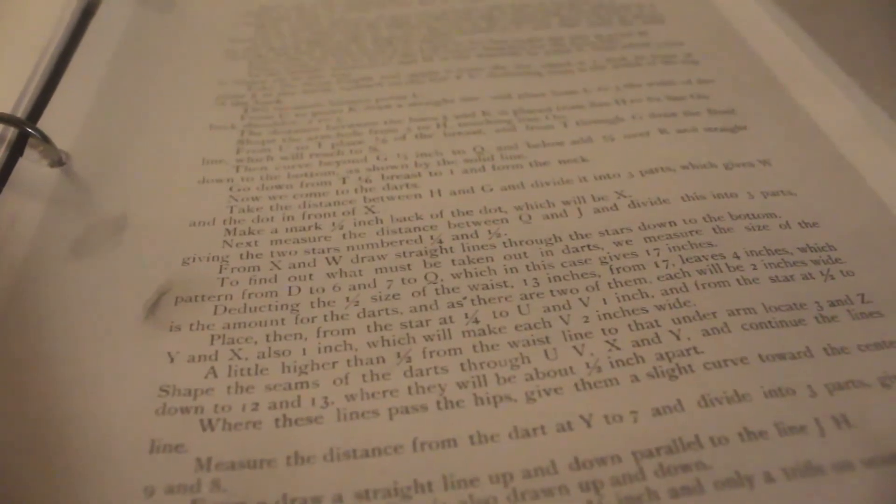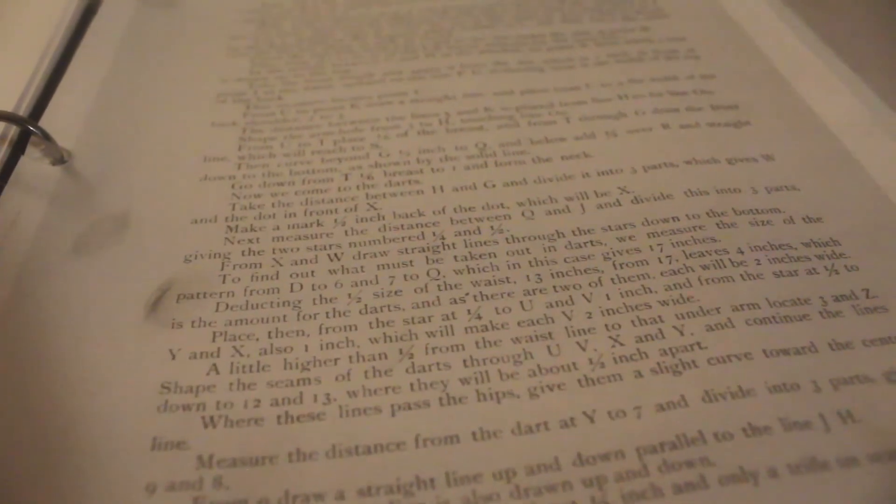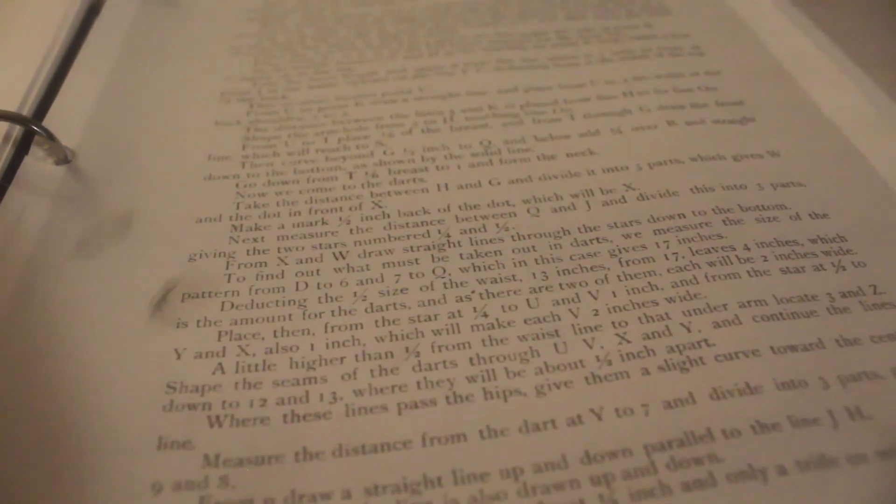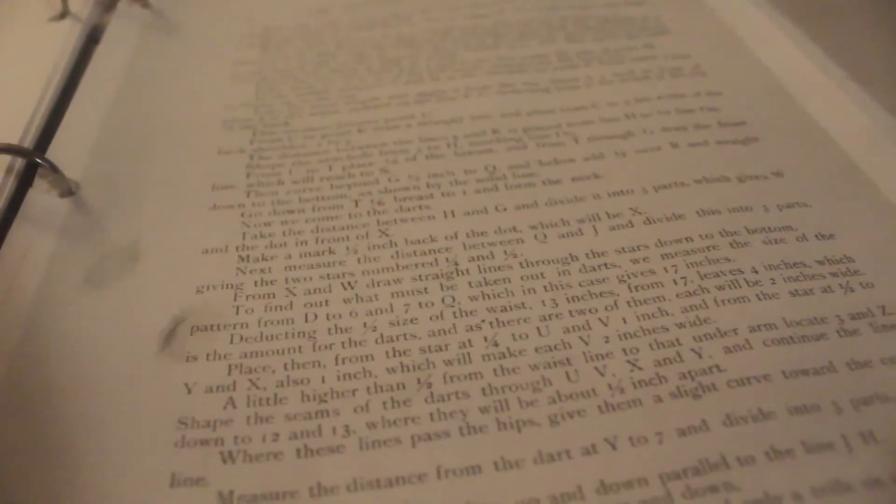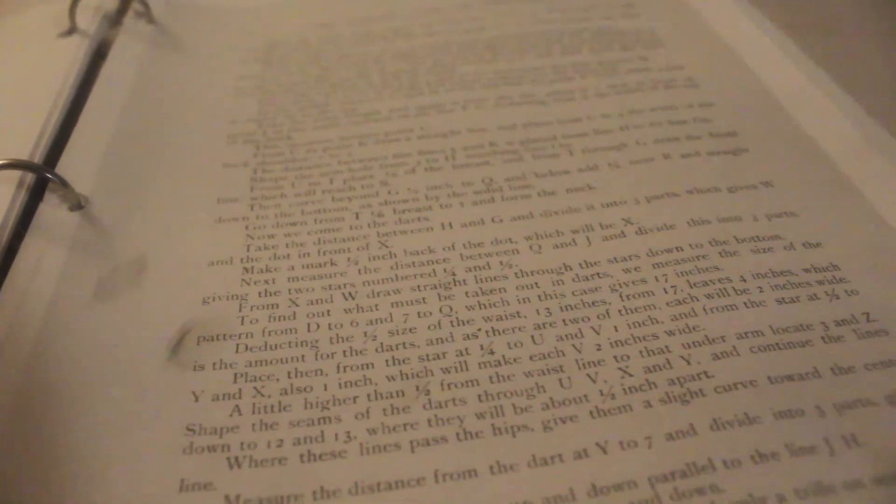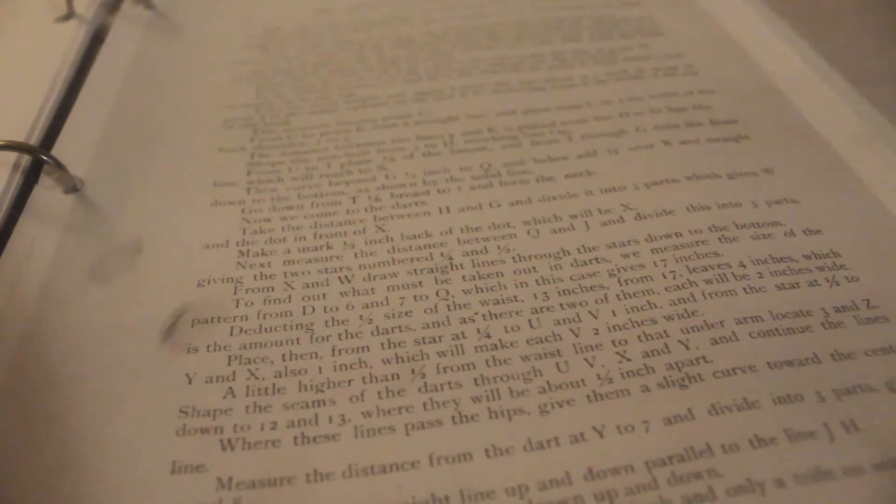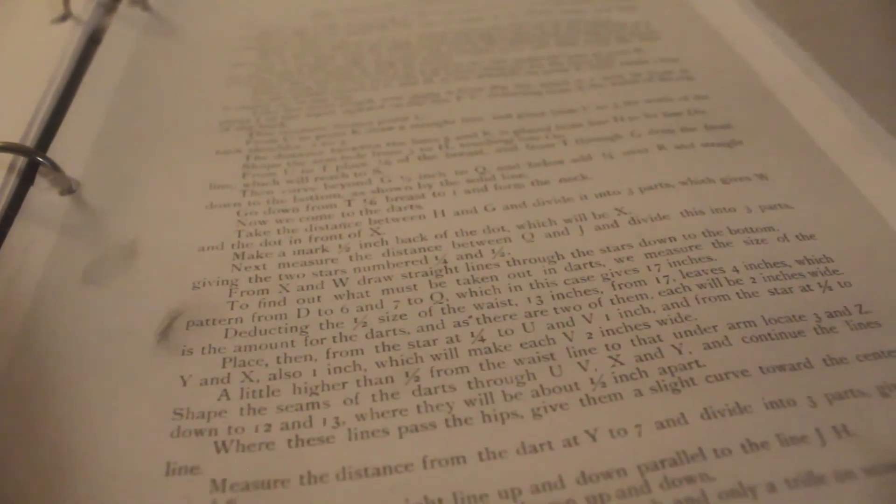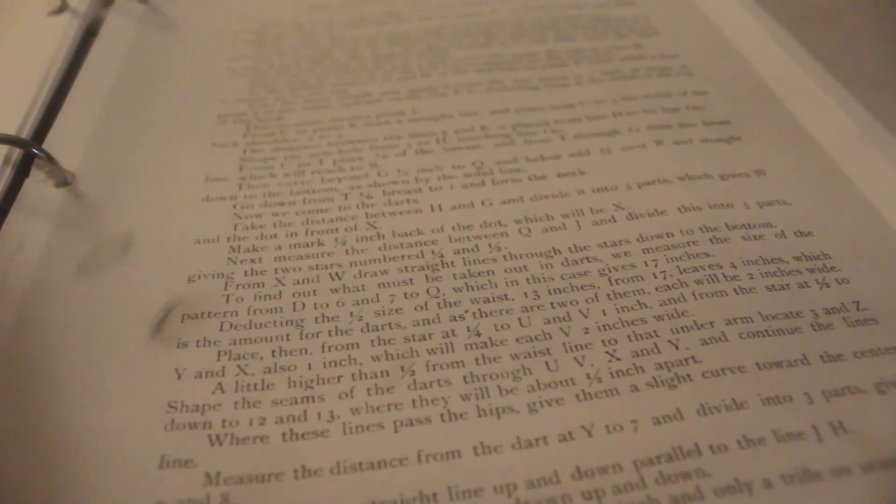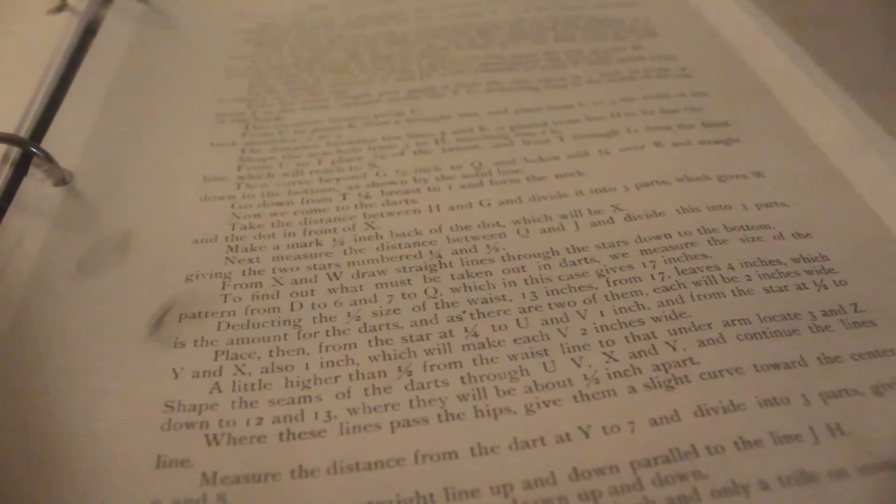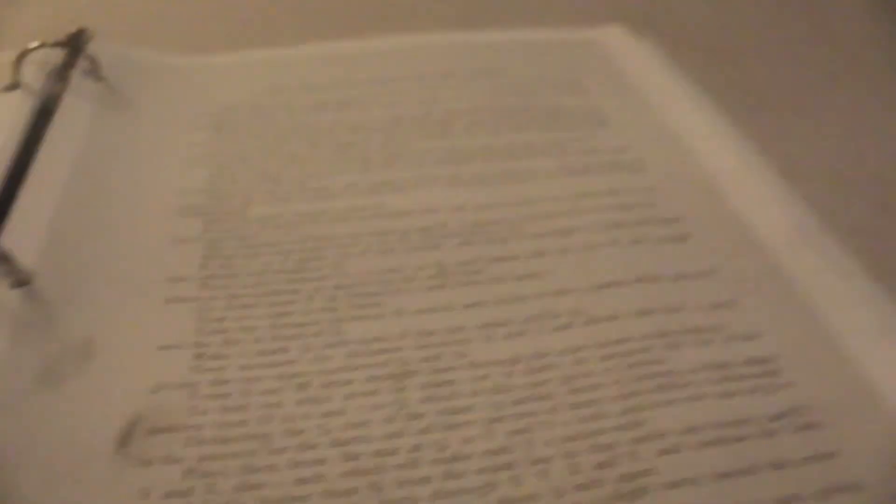So the next part is to measure from D to six and then seven over to Q and then we need to figure out the difference between that and my waist measurement. So D to six should be two and a half because that's what I said, and then from seven to Q. So 20.5, and then my waist is 37, so we need to take out 1.75. Oh, we do get to put a dart in, oh that's cool, nice.